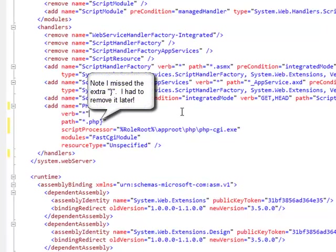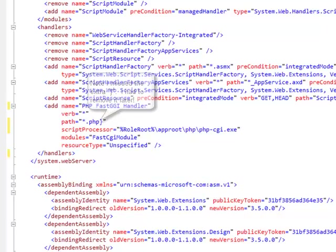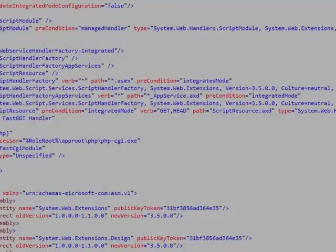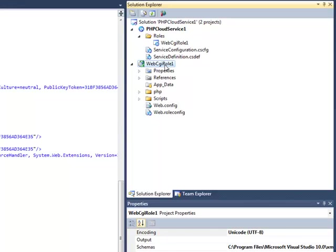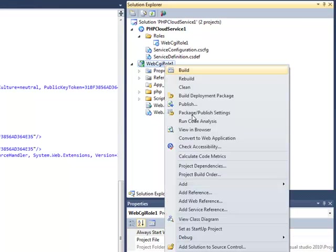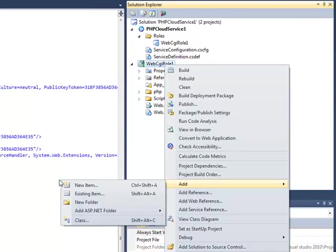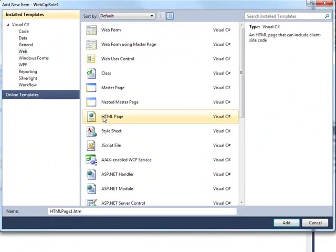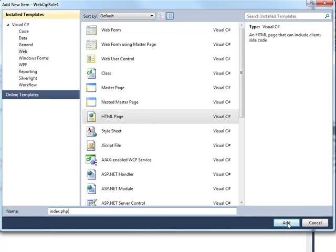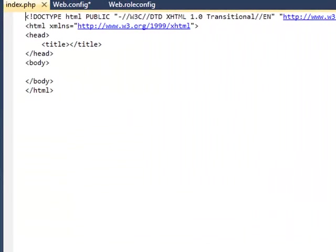but we now can go ahead and make some PHP content. Our content is going to be very simple. I'm not going to demonstrate any particular skill in PHP programming, but we're going to just go ahead and add a... I'm going to make an HTML page, but I'm going to call it index.php, and I'm going to go ahead and drop that in, and we're going to stick some code in here.